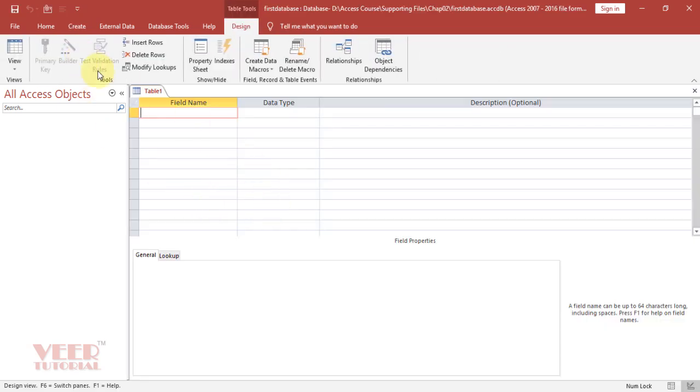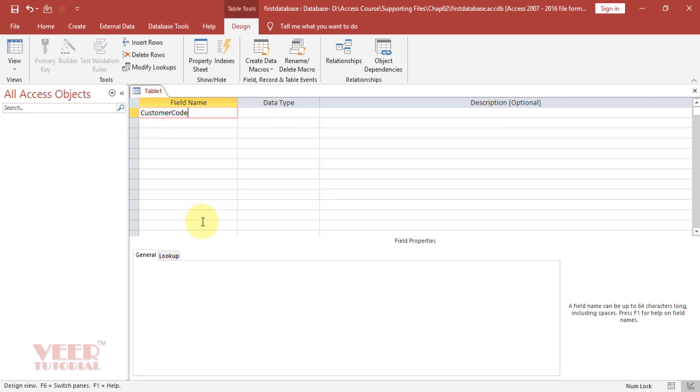So first field is field name. Here we have to give the field name. Our first field is customer code. We can give space between two words but I recommend do not give any space because it will create problems when we create VBA code later on. Type like this: first letter in uppercase and remaining in lowercase. It will be more readable to us.